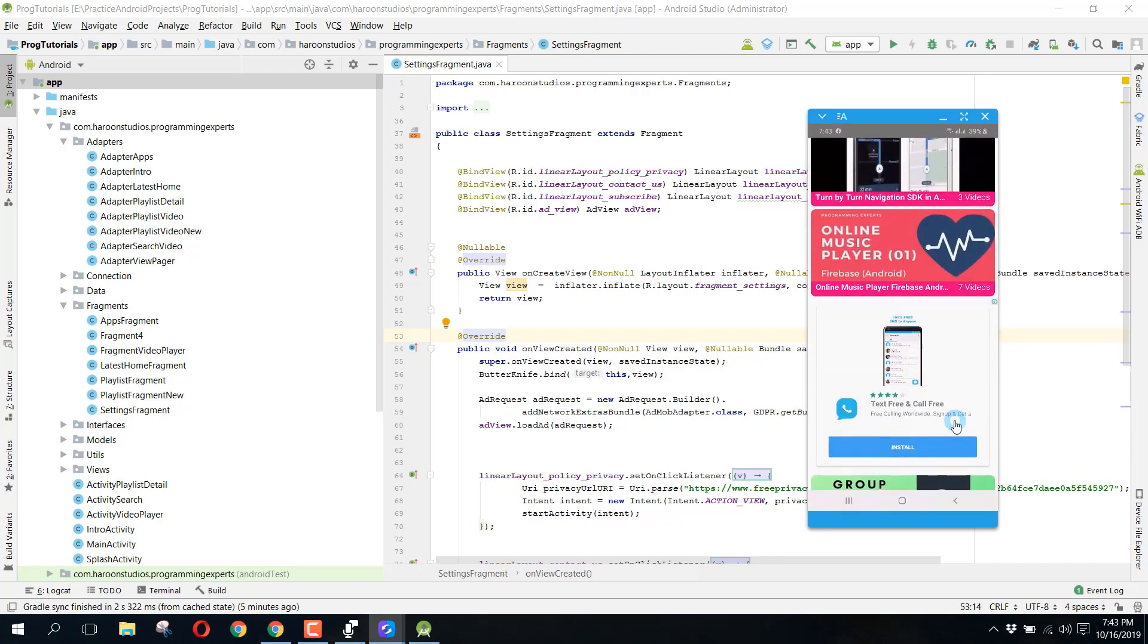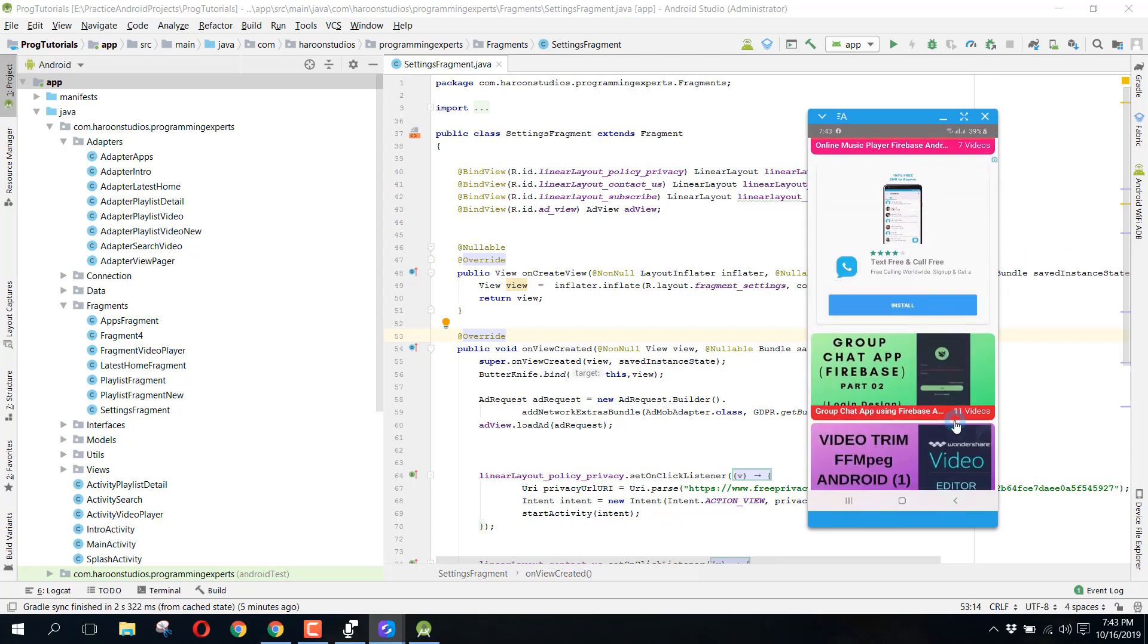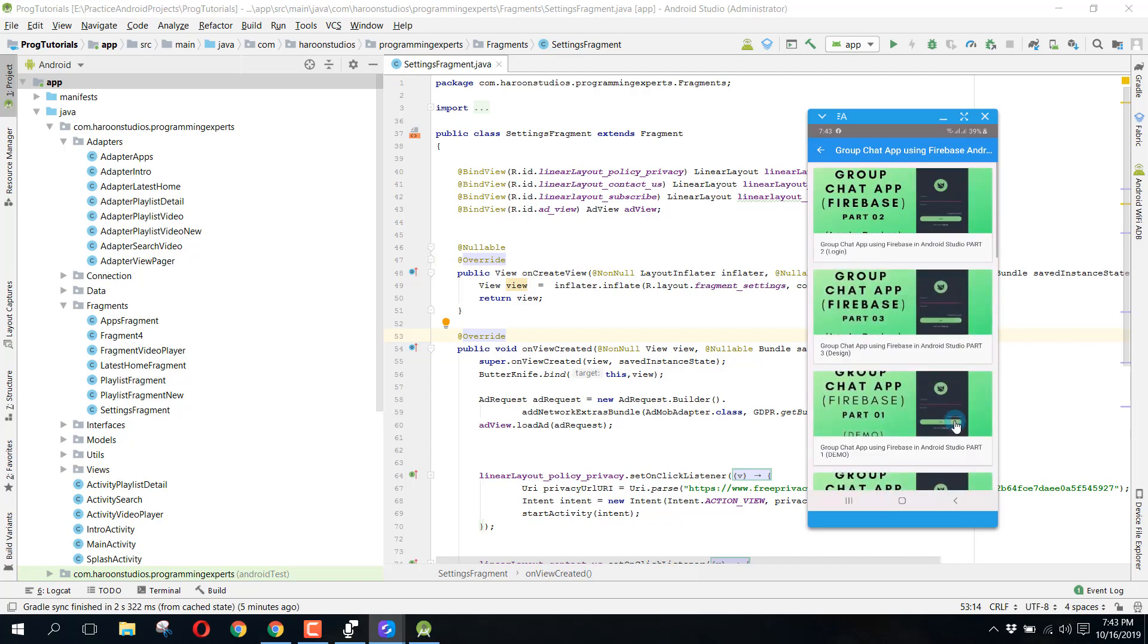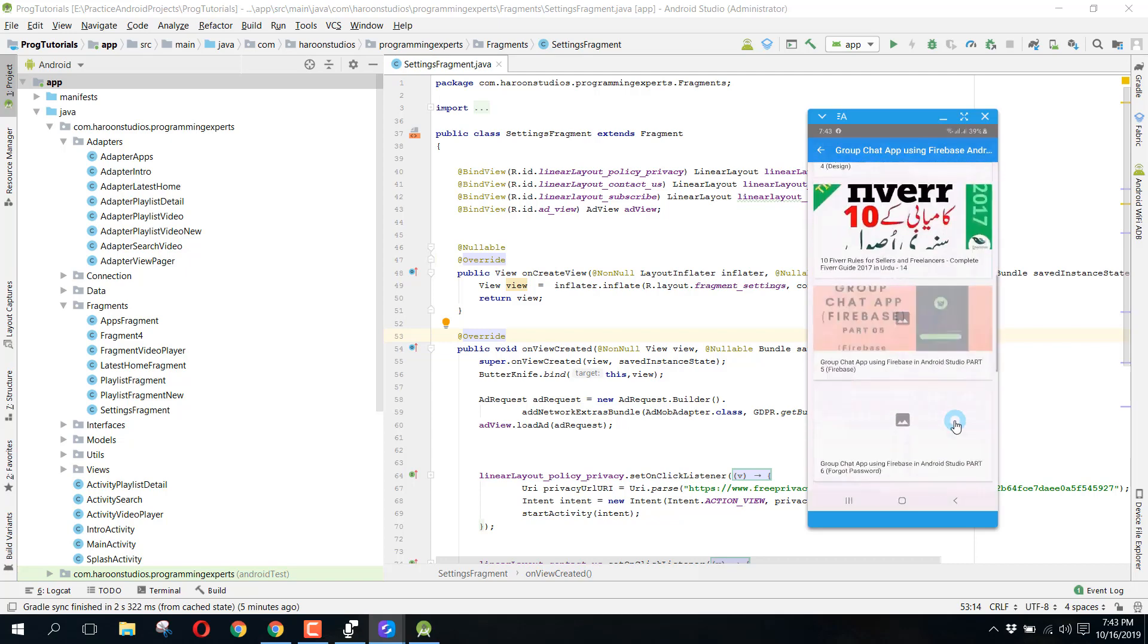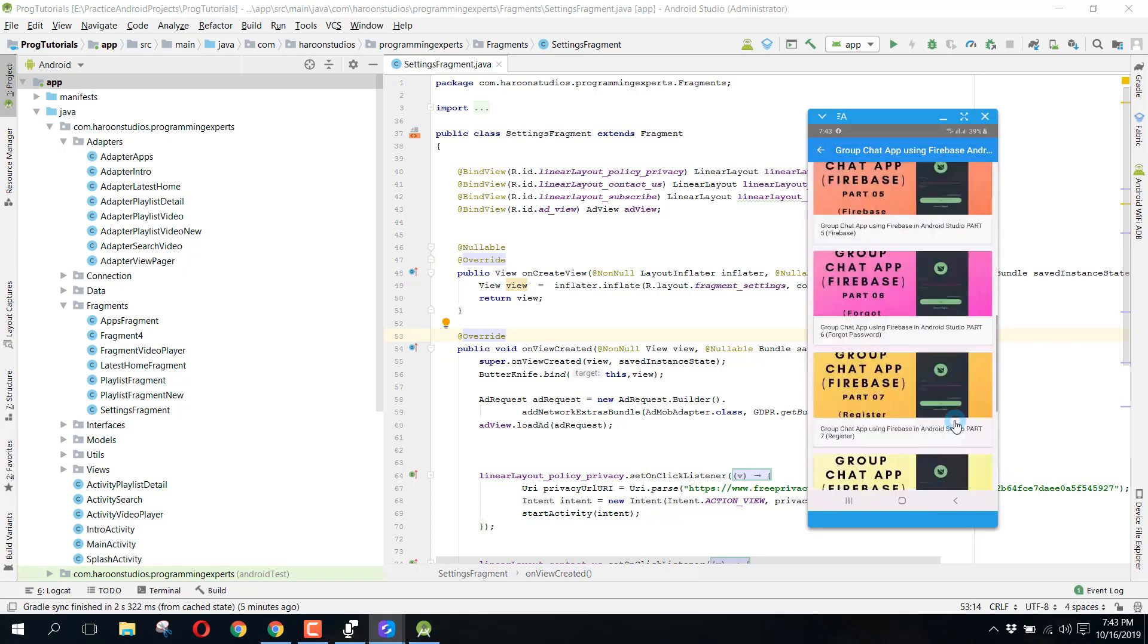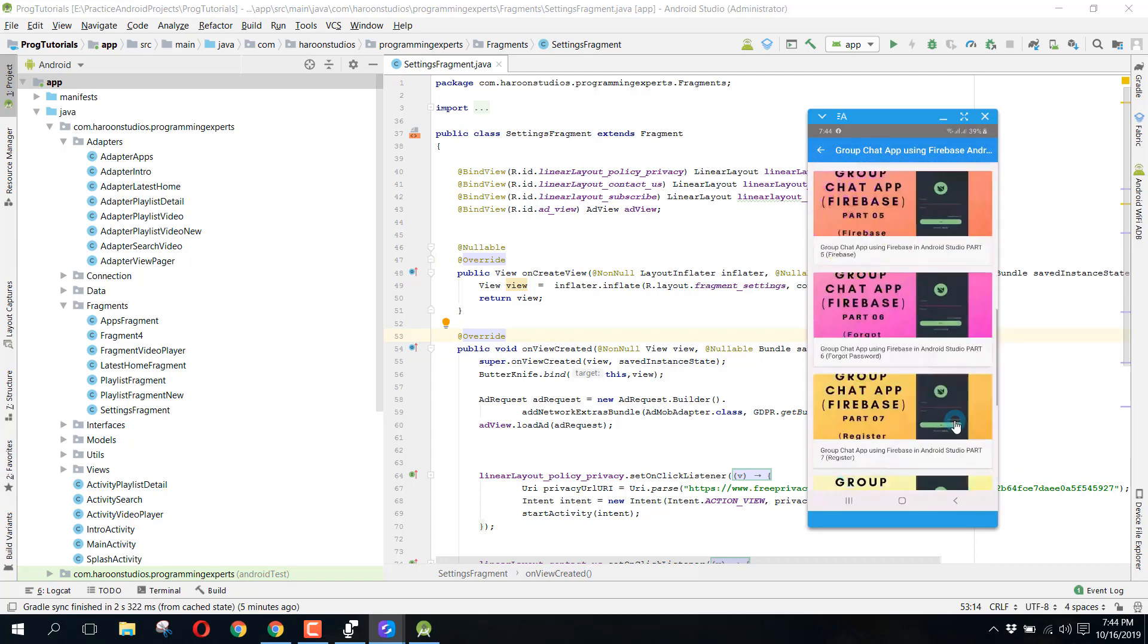If we click on group chat, you can see we have all these group chats here.